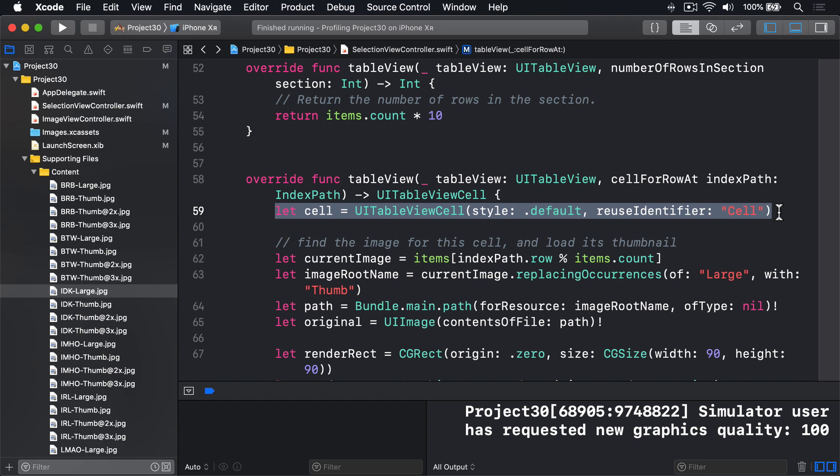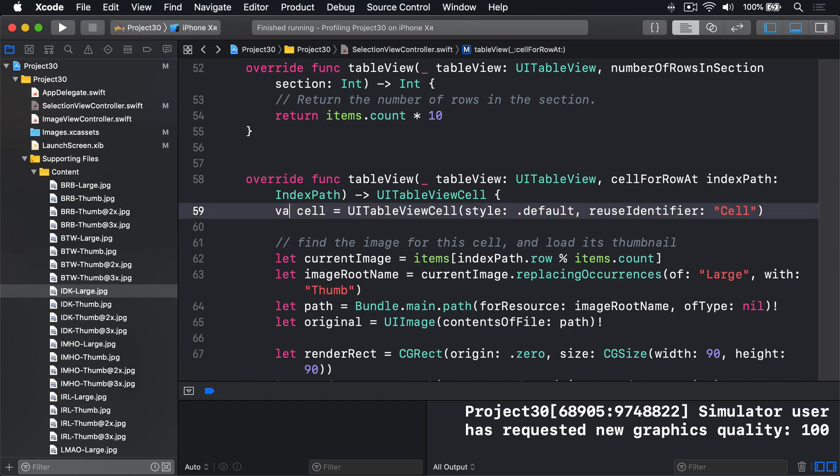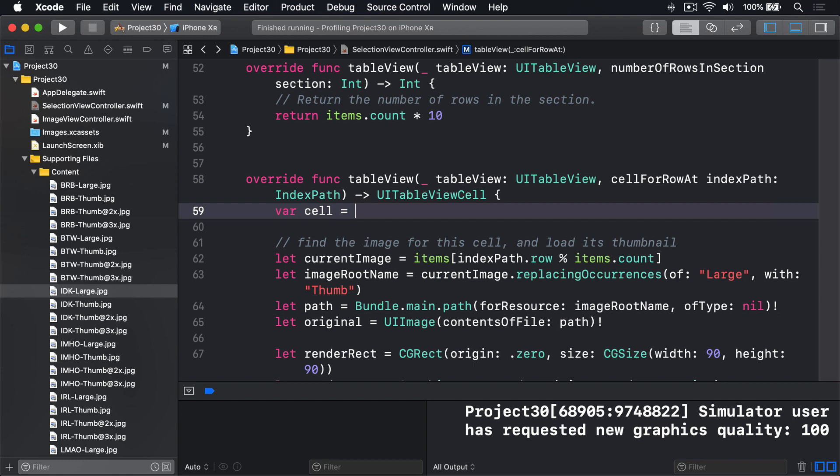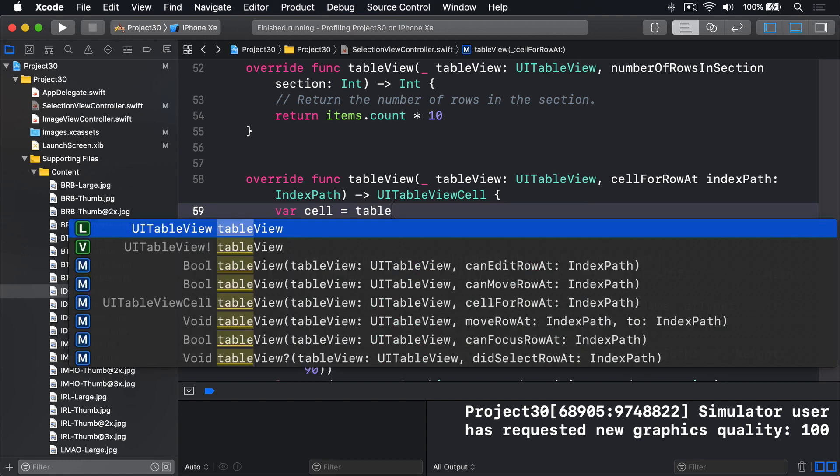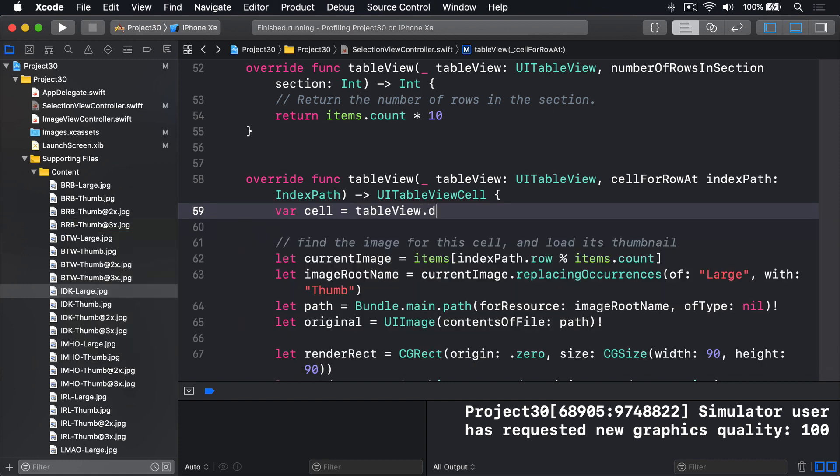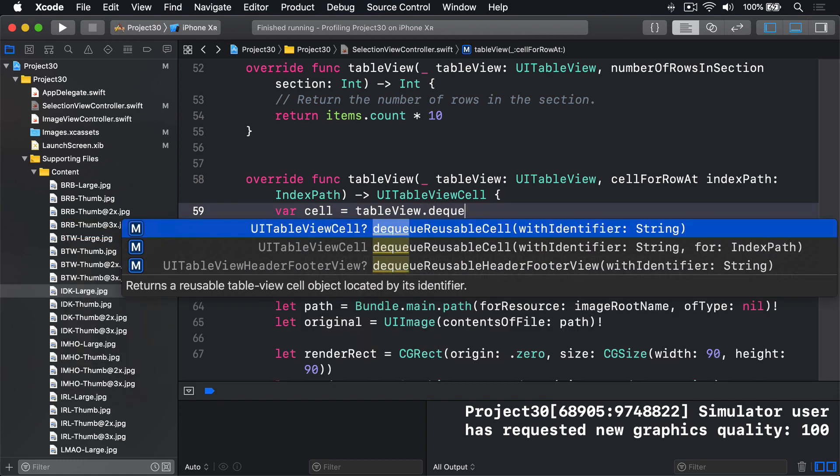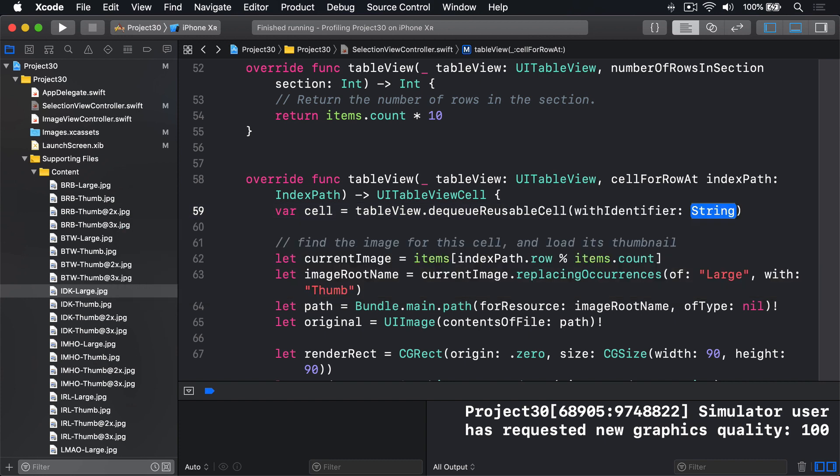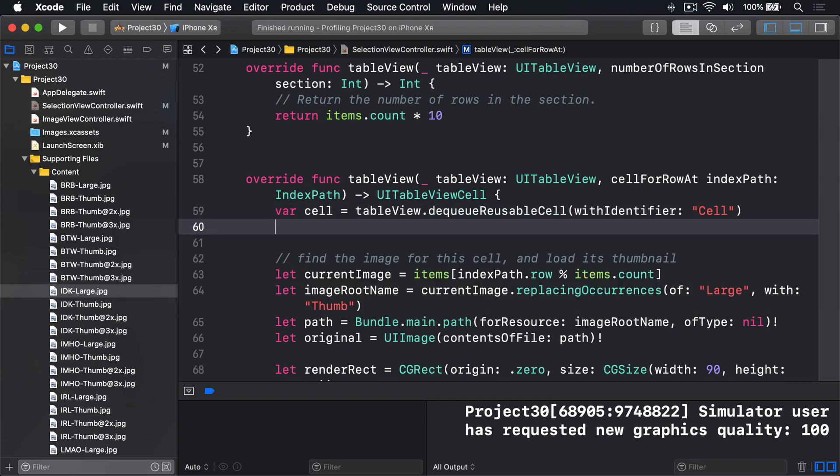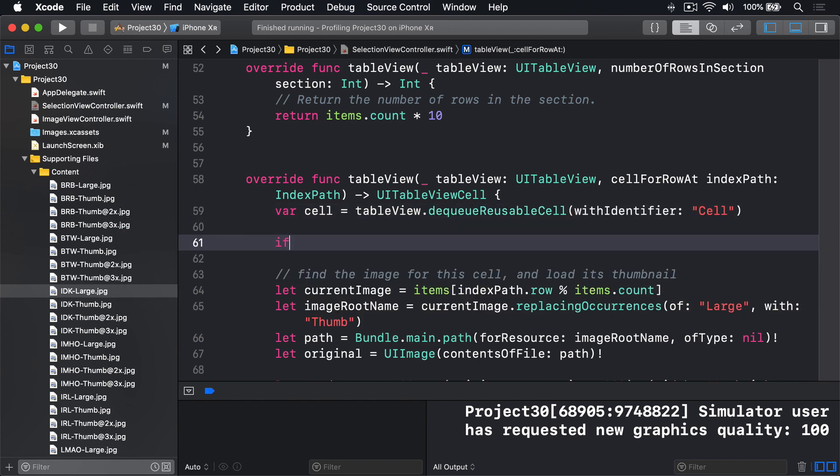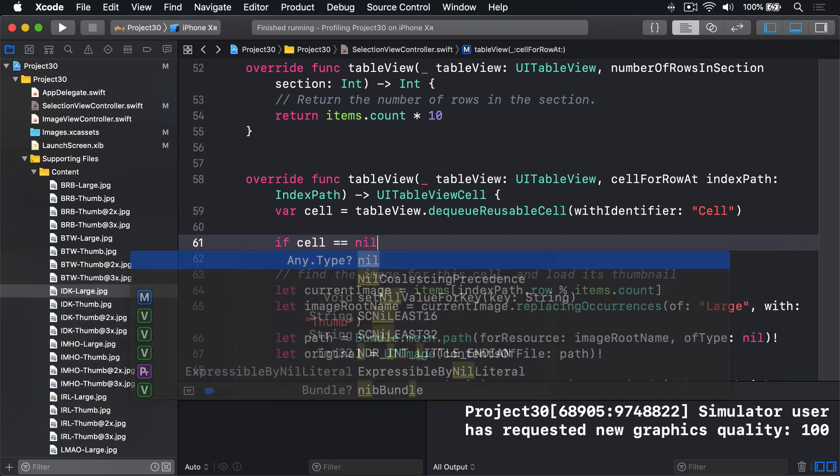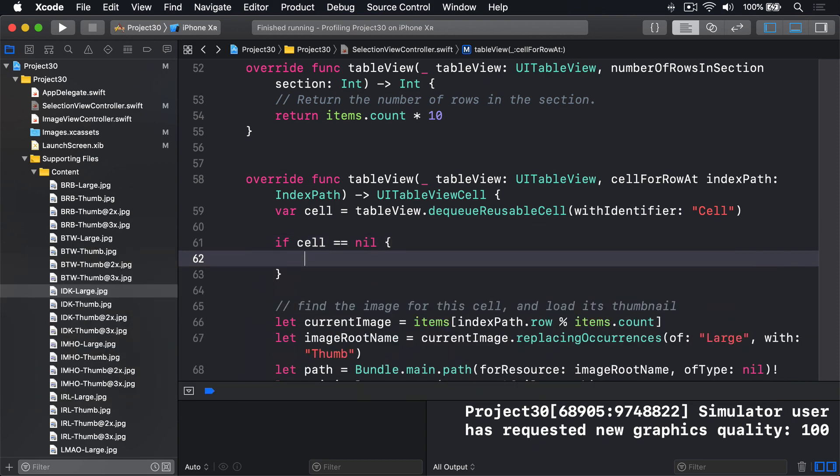First, we could rewrite the code here to be this: var cell equals table view dot dequeue reusable cell with identifier cell. And if cell is equal to nil, if that failed...